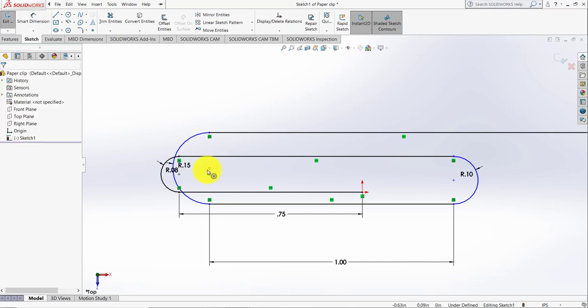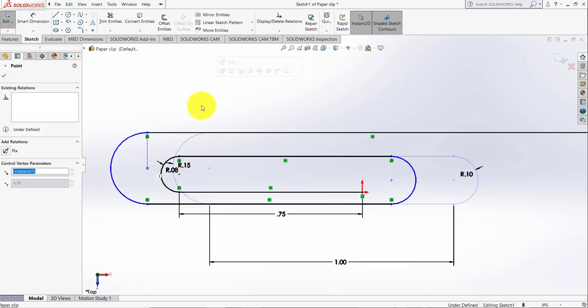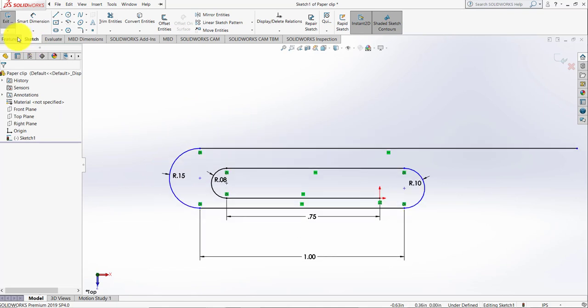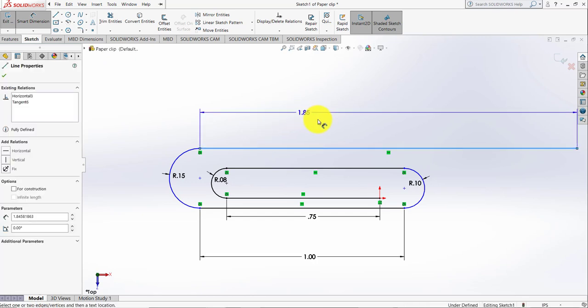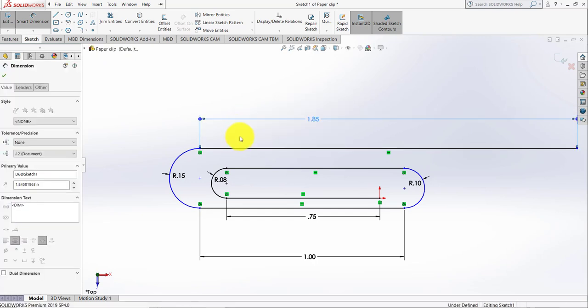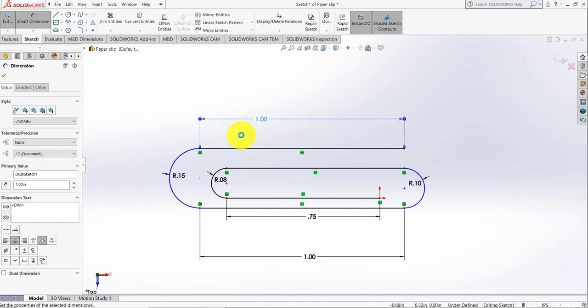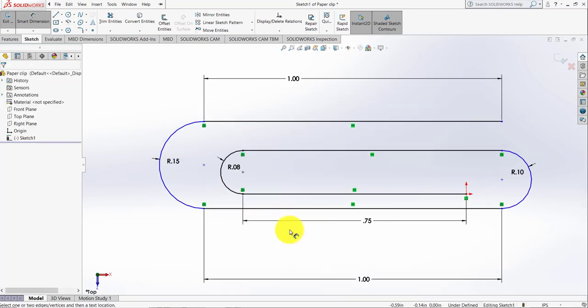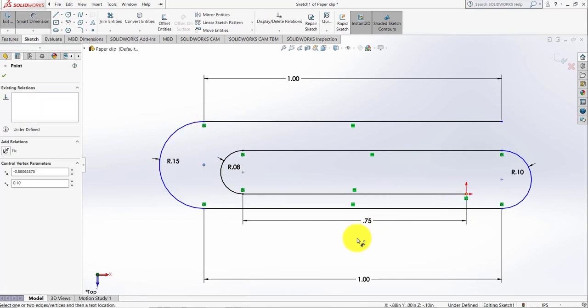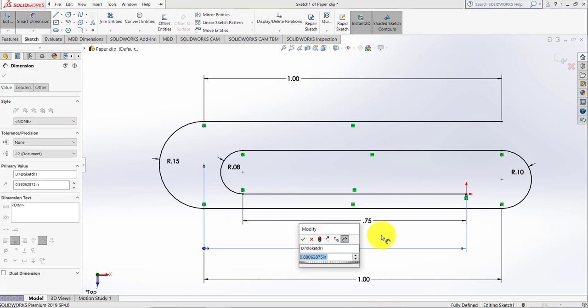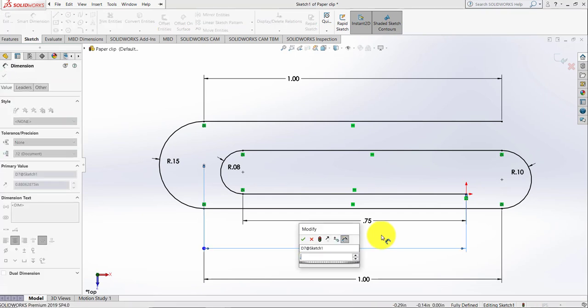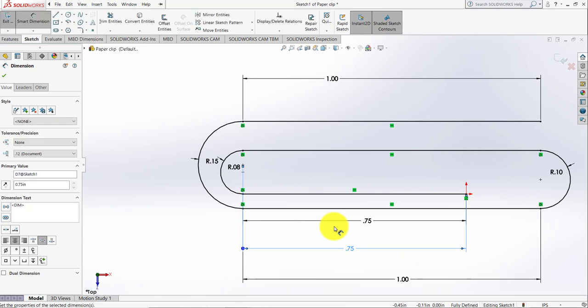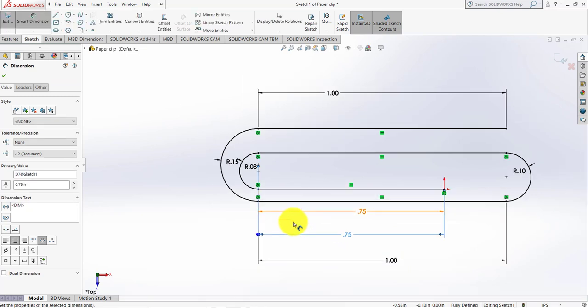I am going to move this point like that and activate the smart dimension tool. As you can see, it's not fully defined. We need to make it fully defined. I am going to select the dimension from the center of this arc to this origin. This dimension I'm going to put as 0.75, like that.